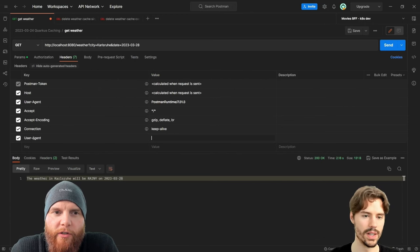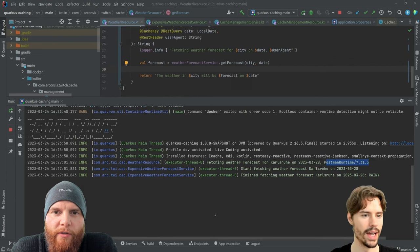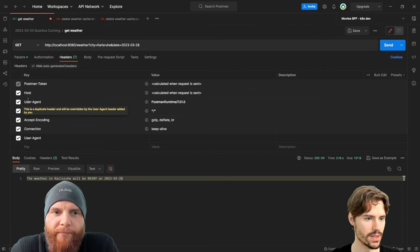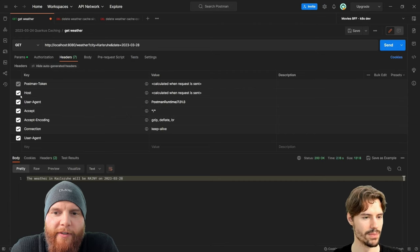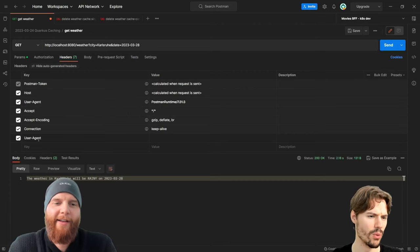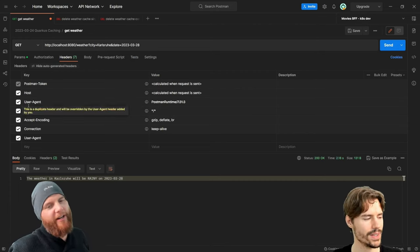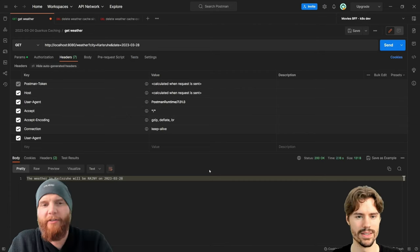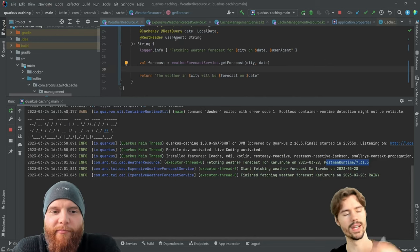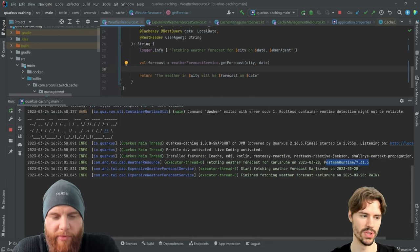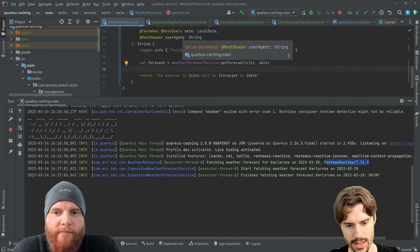It knows that in headers you use sometimes minus or always minus, so it can automatically find it. It uses the camel case to get to it. It should be user minus agent and it also ignores case and stuff because headers don't have casing.